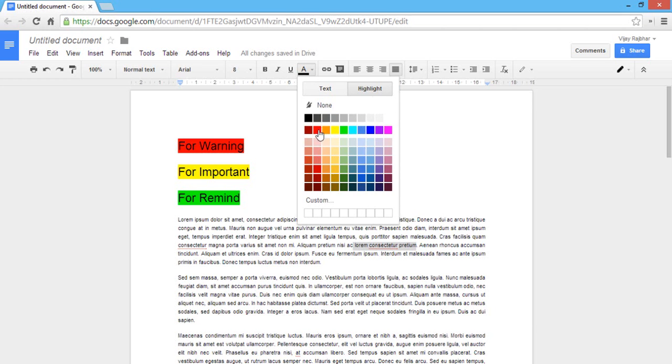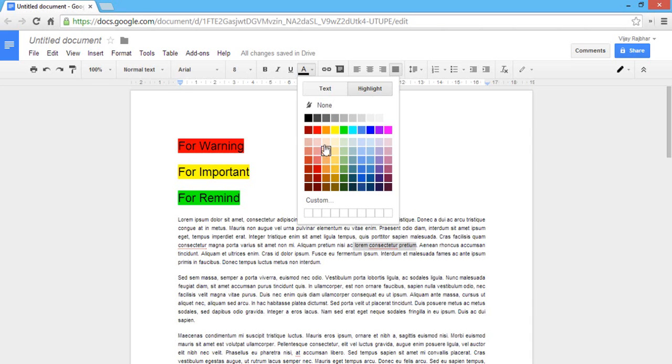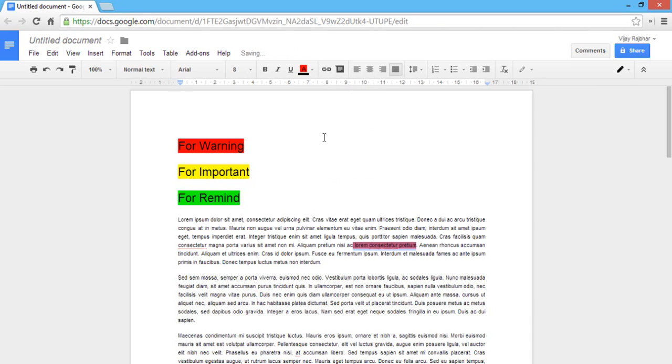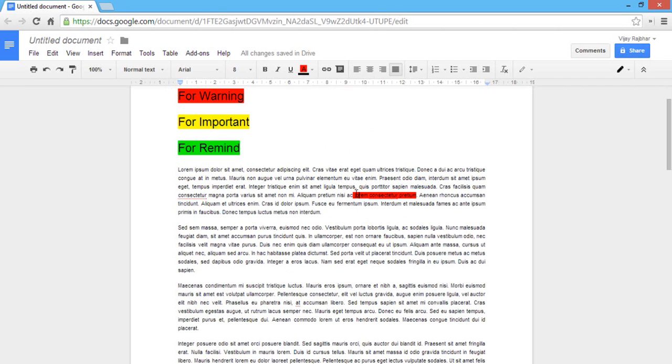First one is the text and second one is highlight. Just click on the highlight and you can see lots of colors there. You can use as a highlight, but now I explain only three colors which you can see on the document. First of all, I'm going to click on the red for warning and you can see the red color is there and you can also assign it as a warning in the document.